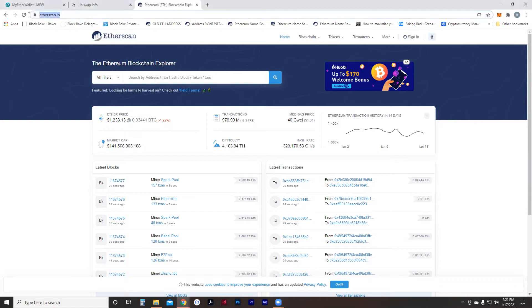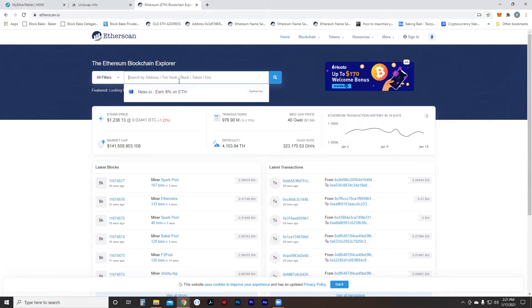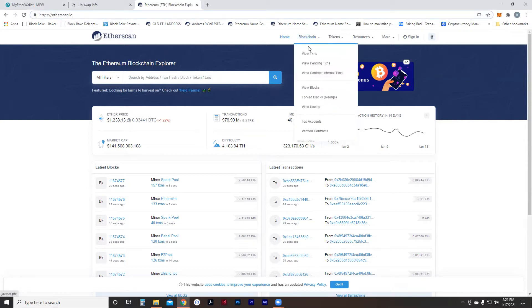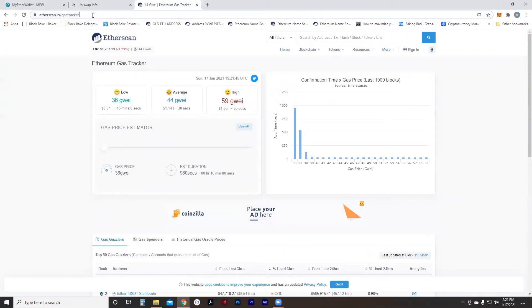We go to etherscan.io, which takes us to this front page. Essentially, what you can do is find your Ethereum address, put it in here, and track your transactions. Additionally, if you want to find gas prices, you can go to etherscan.io/gas-tracker. Everything we do on Ethereum takes gas — it takes a little bit of your Ethereum to push the transaction out.